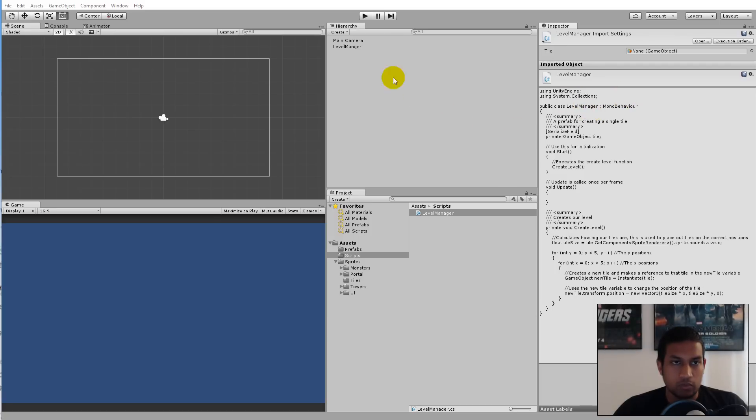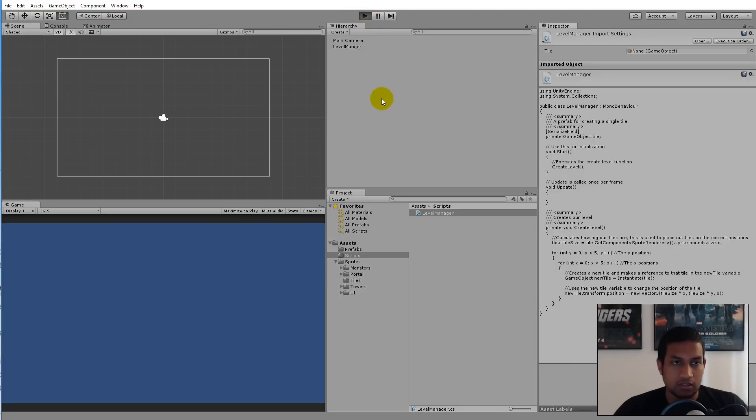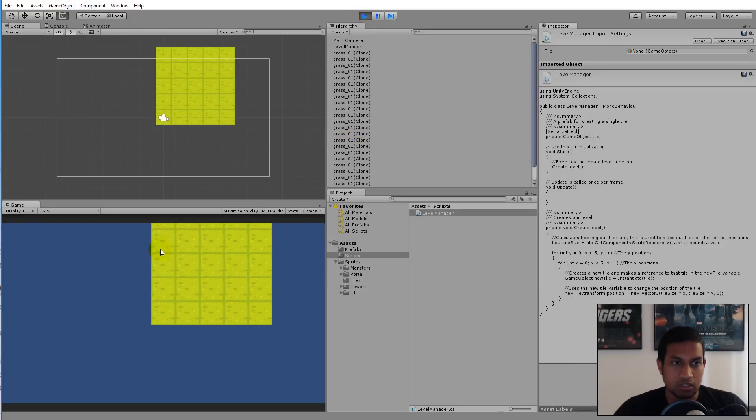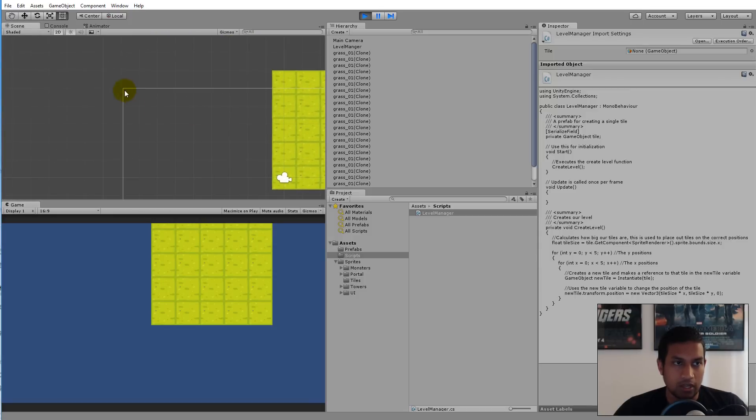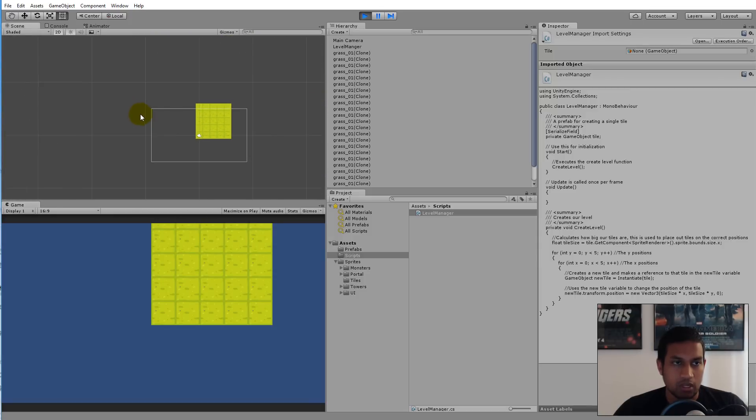Where we left off, we were able to create a grid of tiles. But the problem is that this grid of tiles isn't placed in the top left corner. I would like to create my grid so that it starts here in the top left corner and then expands out to the right and down.